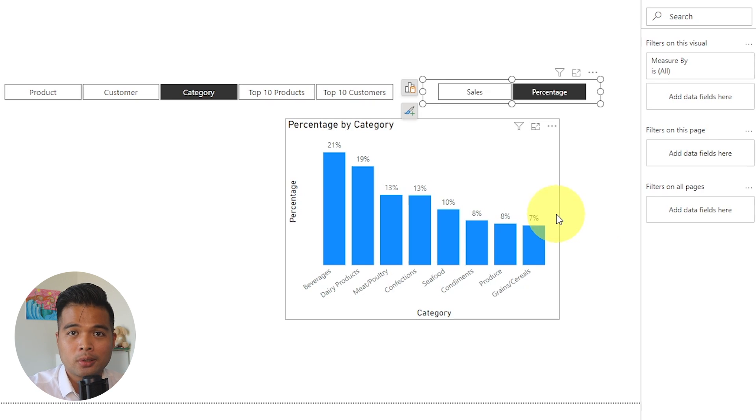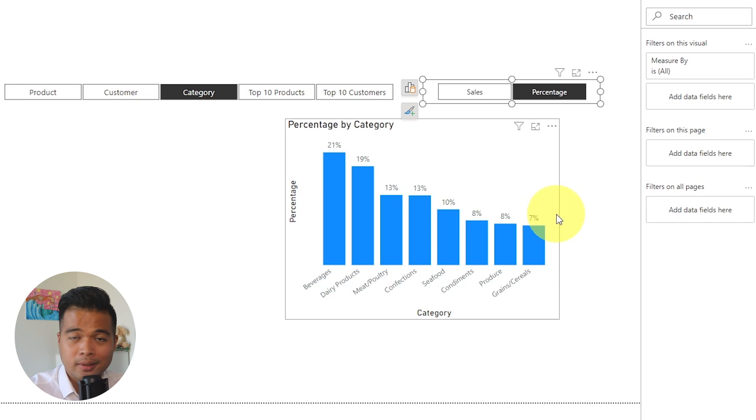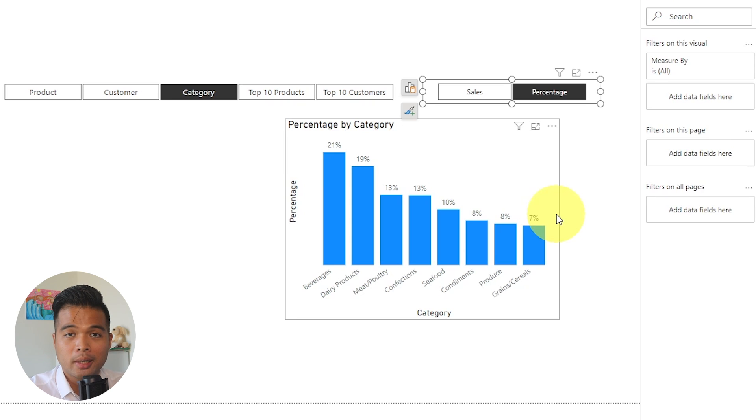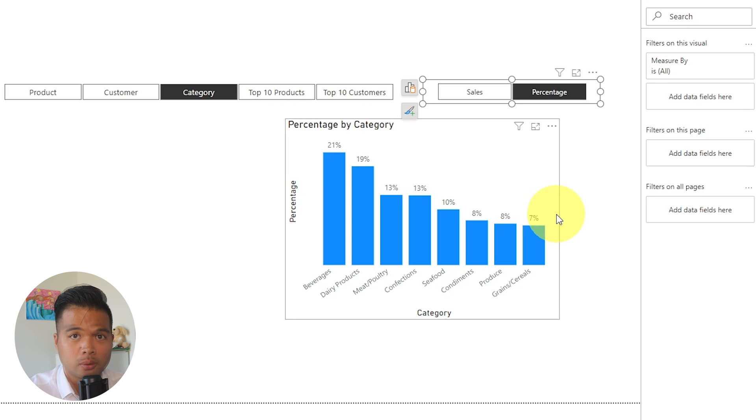The best thing about this feature is that it's super easy to implement. So you simply just turn on the preview feature, select the Field Parameter, add the categories that you want to have in your slicer. And once you hit the Add button, it will create the slicers and the column for you.